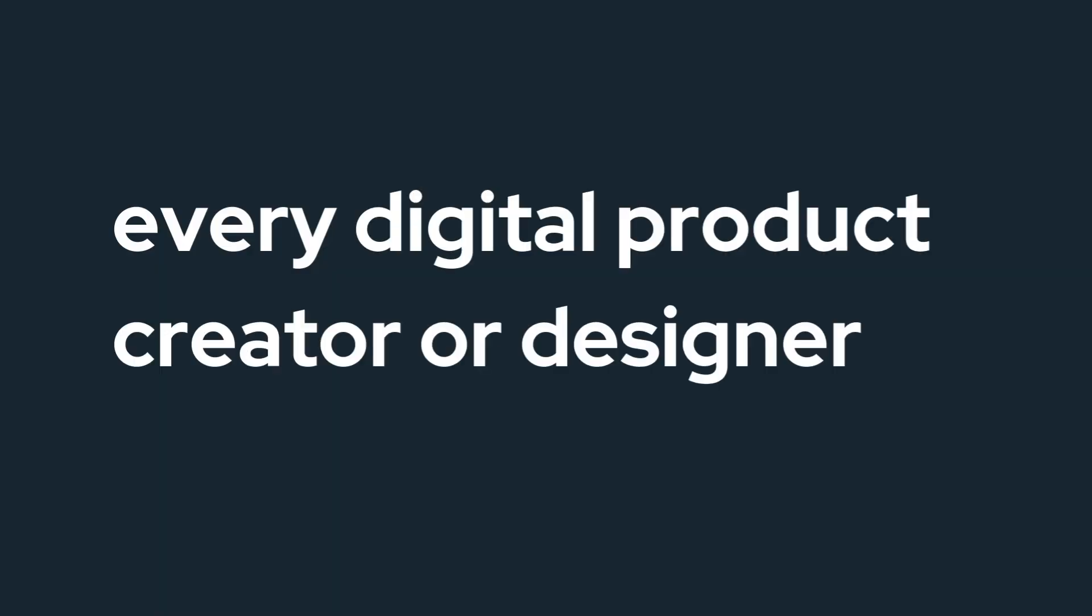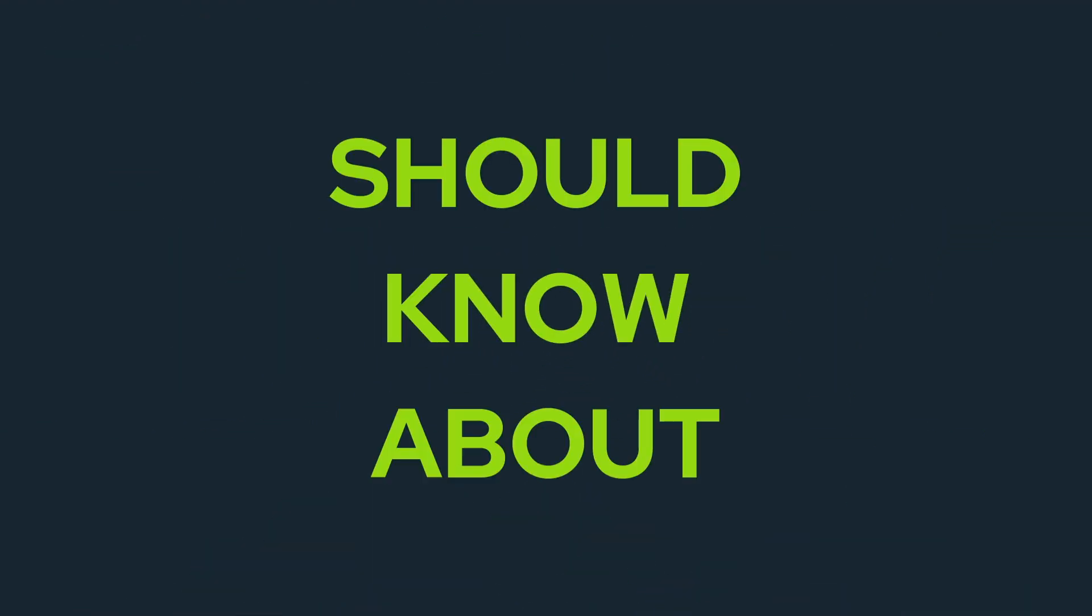In this video I'm going to give you five features in Canva that every digital product creator or designer should know about.